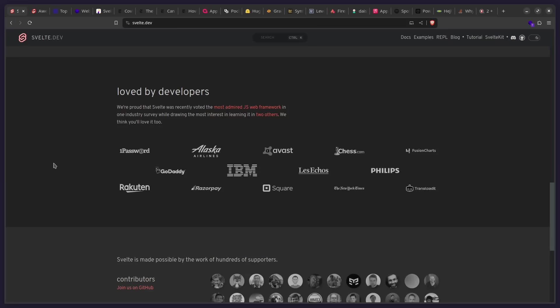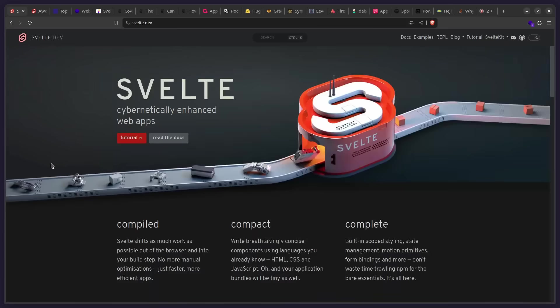All right, so the next time when someone asks, hey, does Svelte work in production? Does Svelte scale? Just link them to this video so they can check them out for themselves.